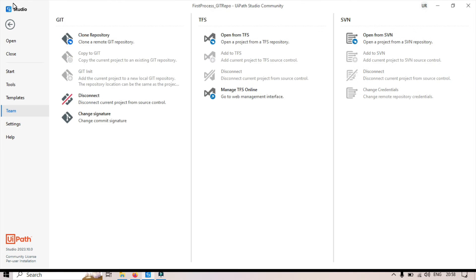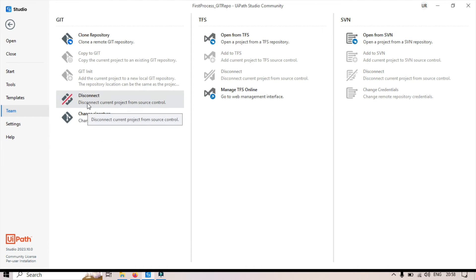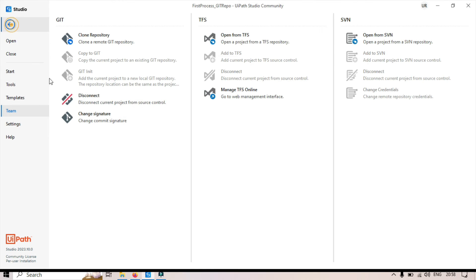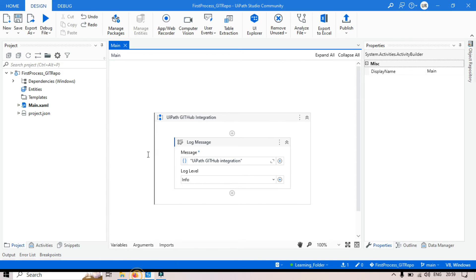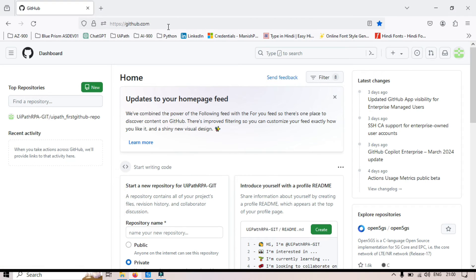Now let me go back to the Studio. Go to Home, and you can see from the Teams page that Disconnect and Change Signature — these two options are now enabled. If you click on Disconnect, it will disconnect this project from Git. Now it is time to push the files to the remote repository. For that, we need a remote repository, so we are going to use the GitHub platform.